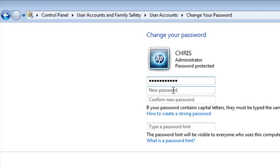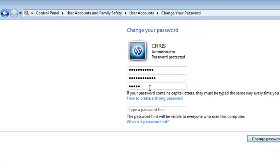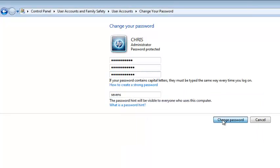Then in the next text field, just type in your new password. And then you can confirm the new password by retyping it. And you can also type a password hint. And then click on the Change Password button.